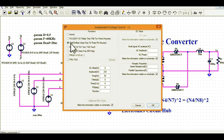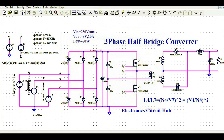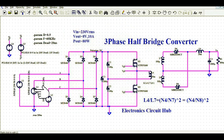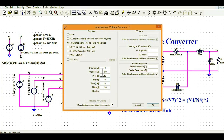This is a sinusoidal pulse. For L1, the amplitude is 230 V, frequency is 50 Hz, theta is 0, phi is 0, and time delay is 0. For L2, the amplitude is 230 V, frequency is 50 Hz, and phi is 120 degrees. For L3, the amplitude is 230 V, frequency is 50 Hz, and phi is 240 degrees.